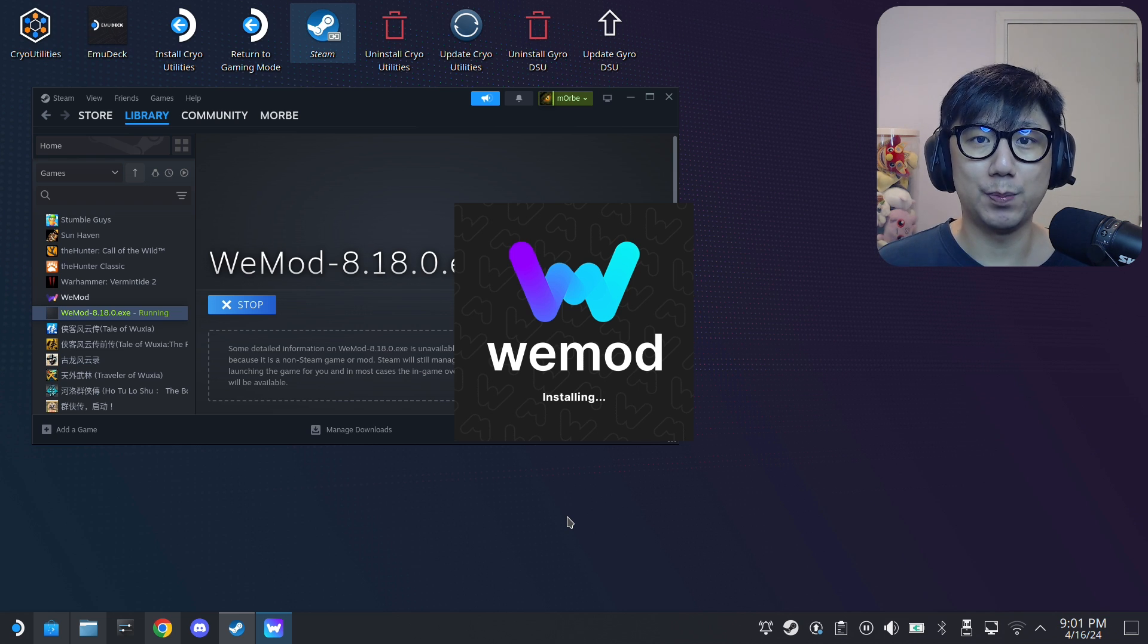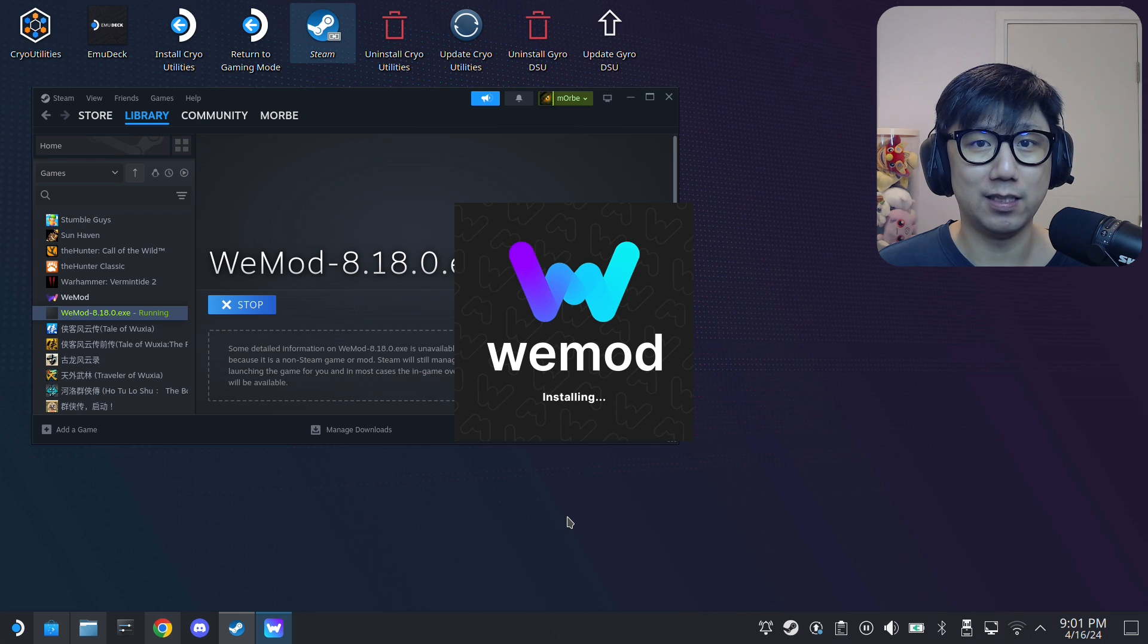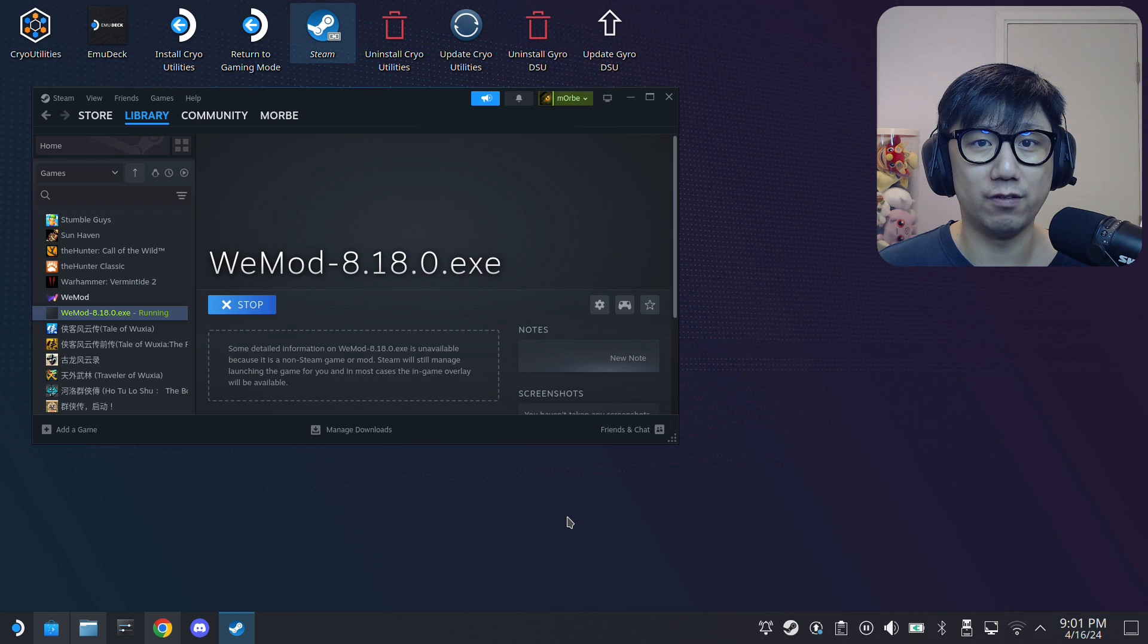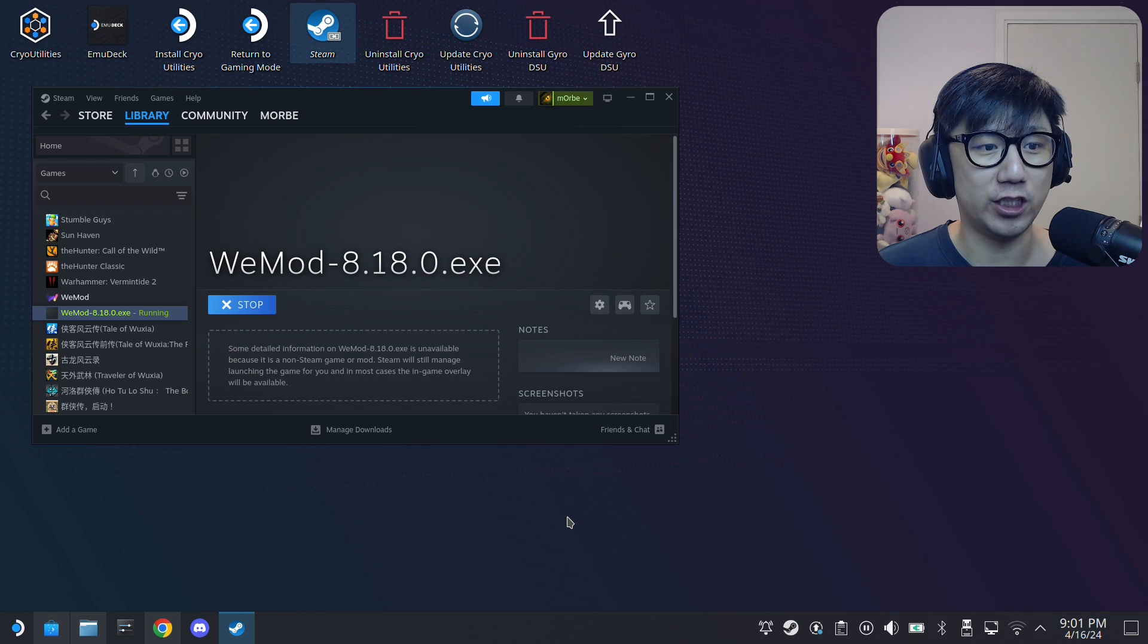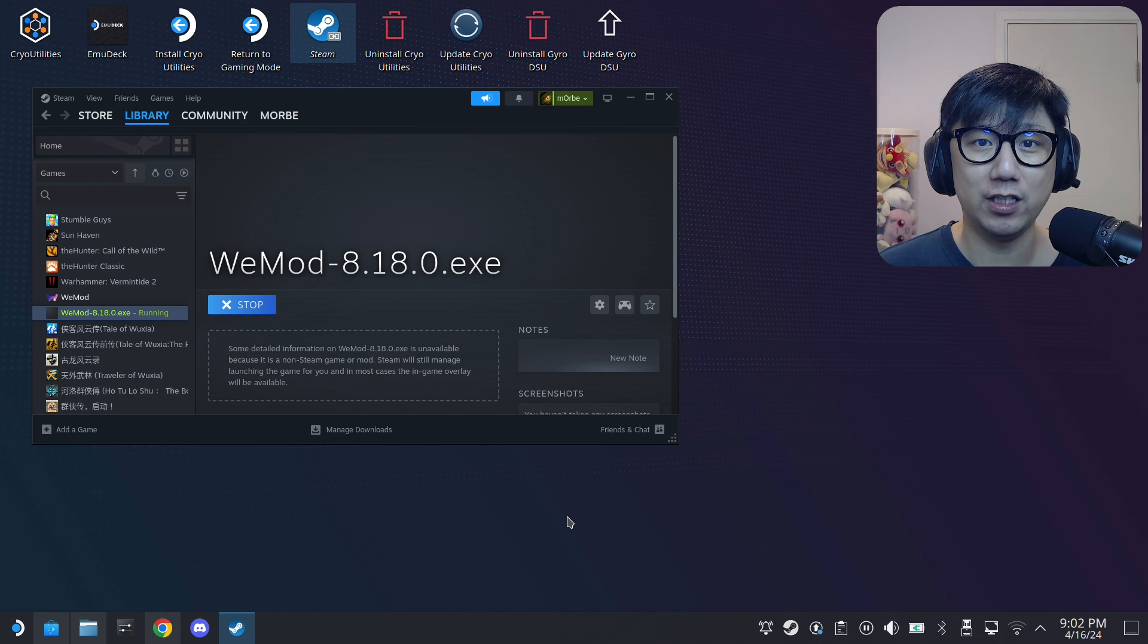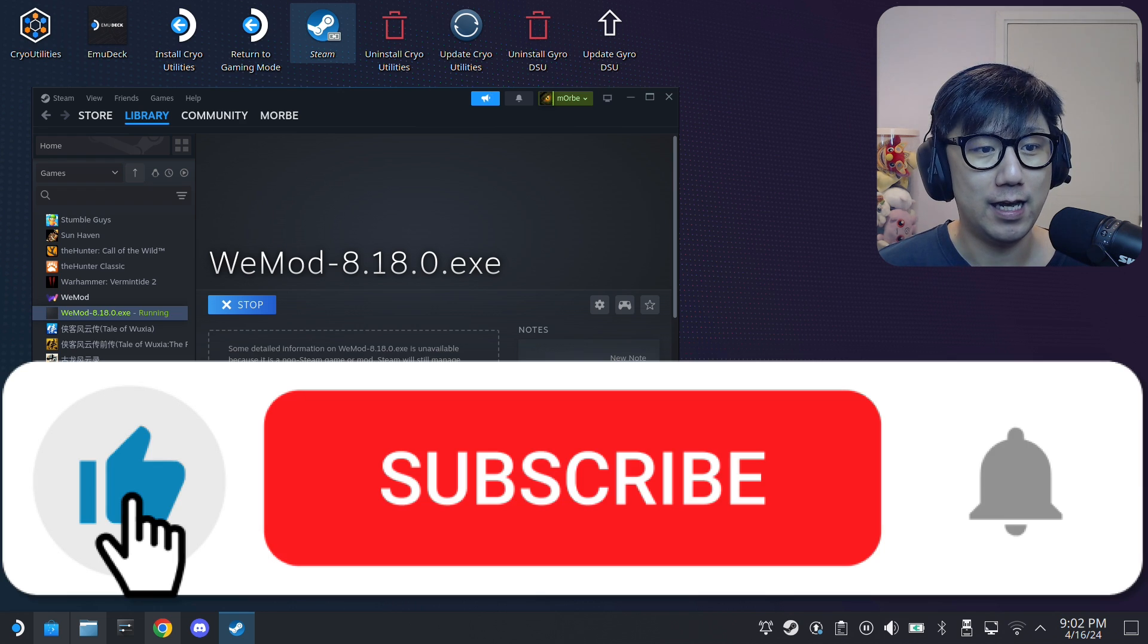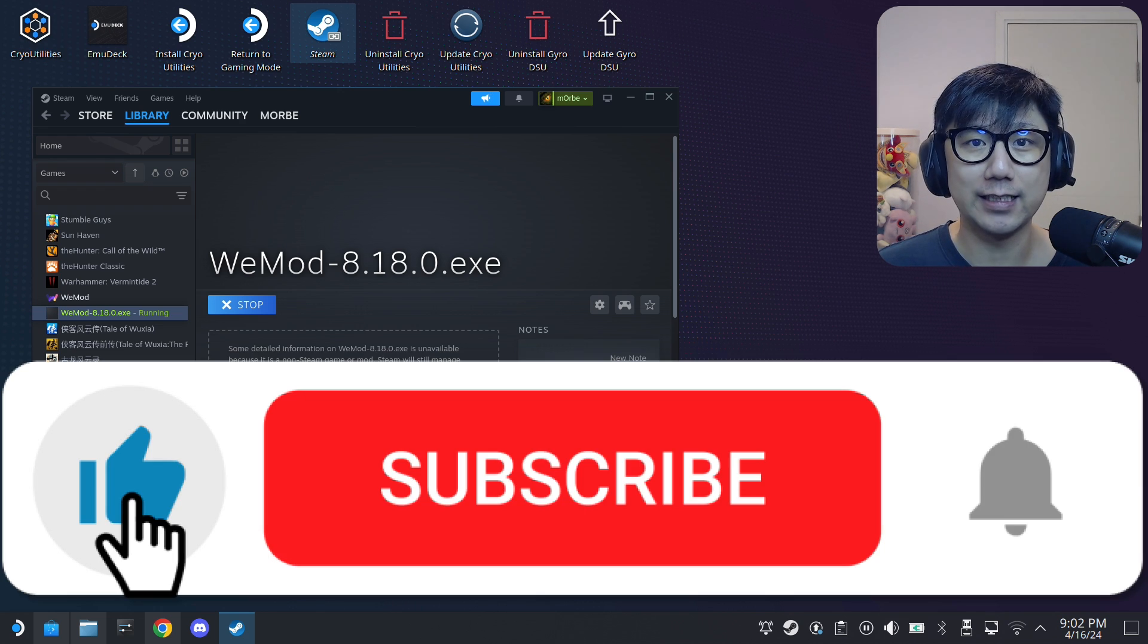It might not be for WeMod, might be for some specific game that you're trying to play. Maybe some older games need some older versions of Proton GE. So yeah, I'll leave it here. I hope this was helpful. If you enjoyed the video, please hit the thumbs up, it really helps out the channel, and I'll see you guys in the next one. Later.